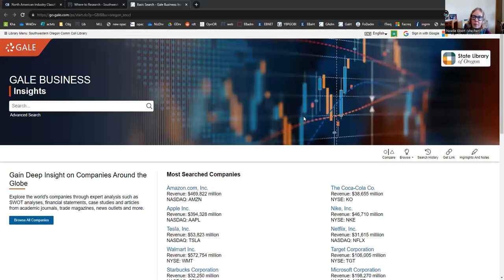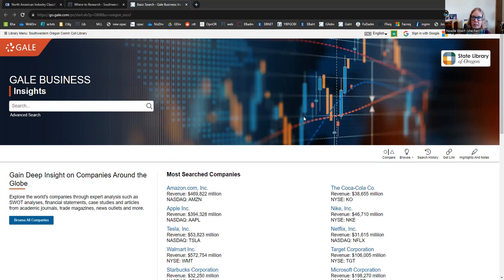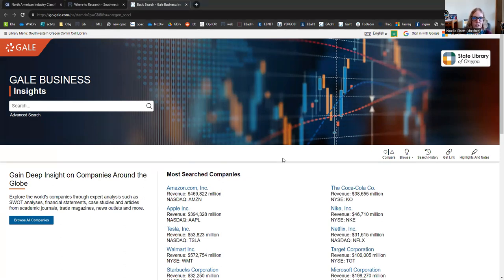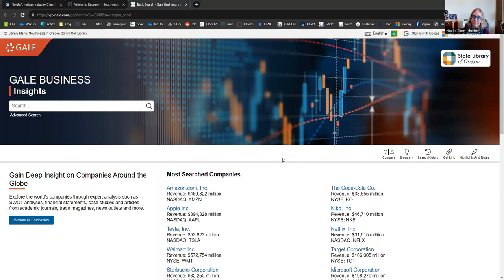So I am on campus right now, and that means it automatically logs me into the system and I'm ready to go. But you can log into these resources from wherever you are at any time. There is going to be a message that prompts you to enter your seven-digit SWOC ID number. Now, if your ID number is shorter than seven digits, add zeros to the front until it's seven digits long. That's what the system is looking for.